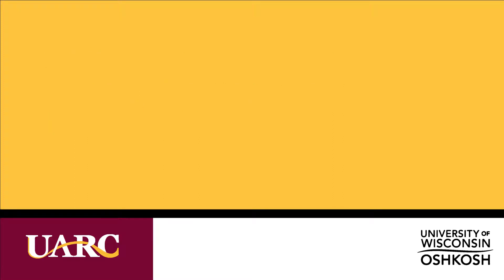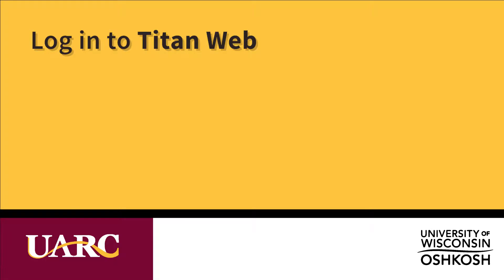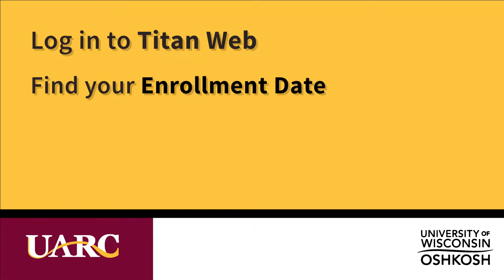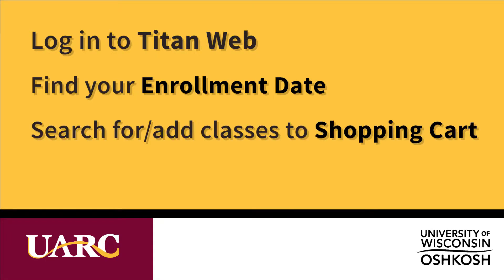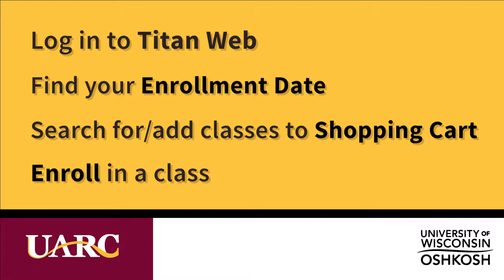Okay, this video will cover how to log into TitanWeb, how to find your enrollment date, how to search for classes and add classes to your shopping cart, and finally how to actually enroll in a class.